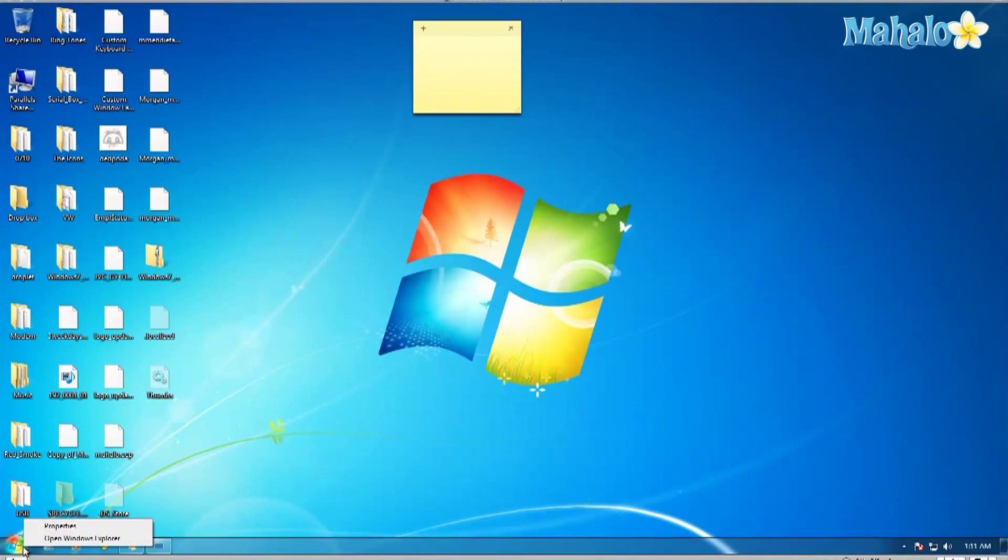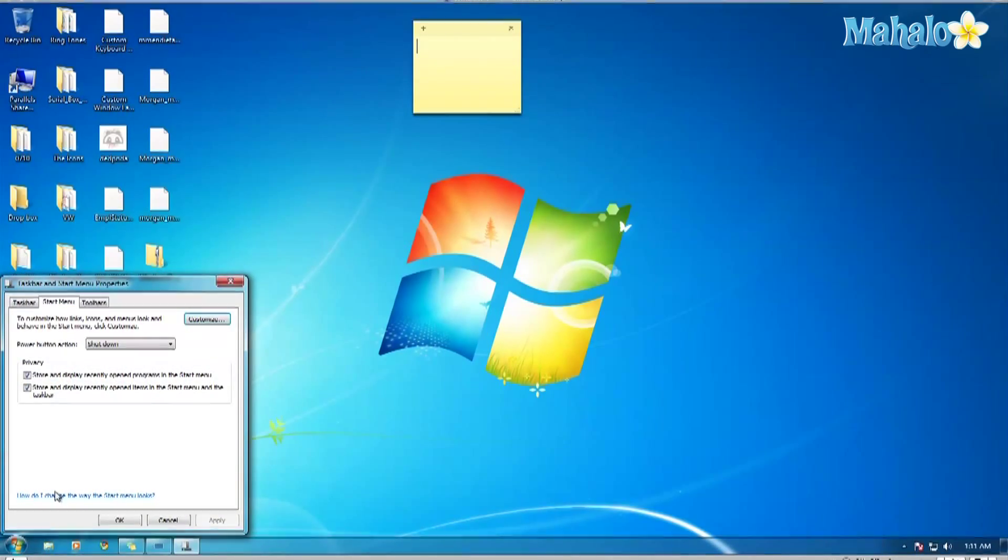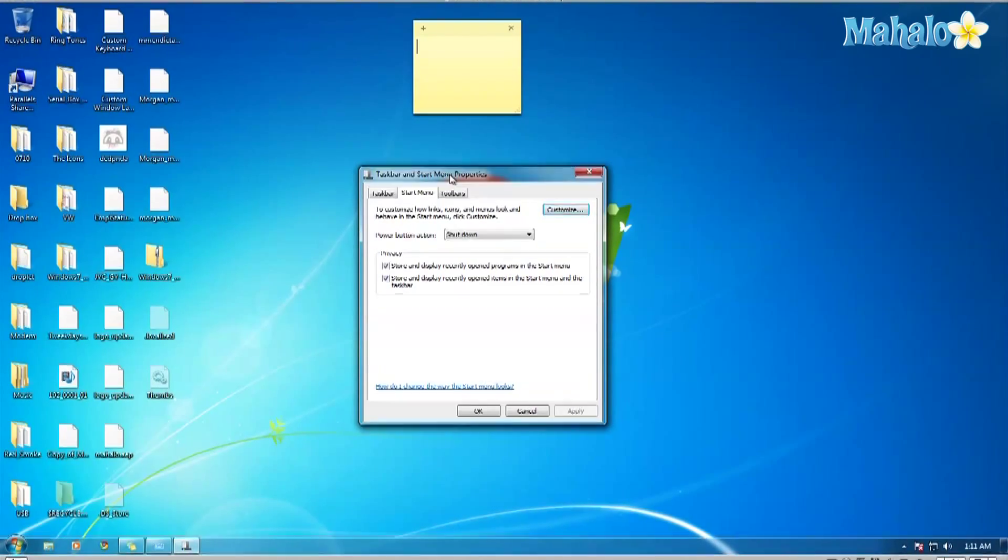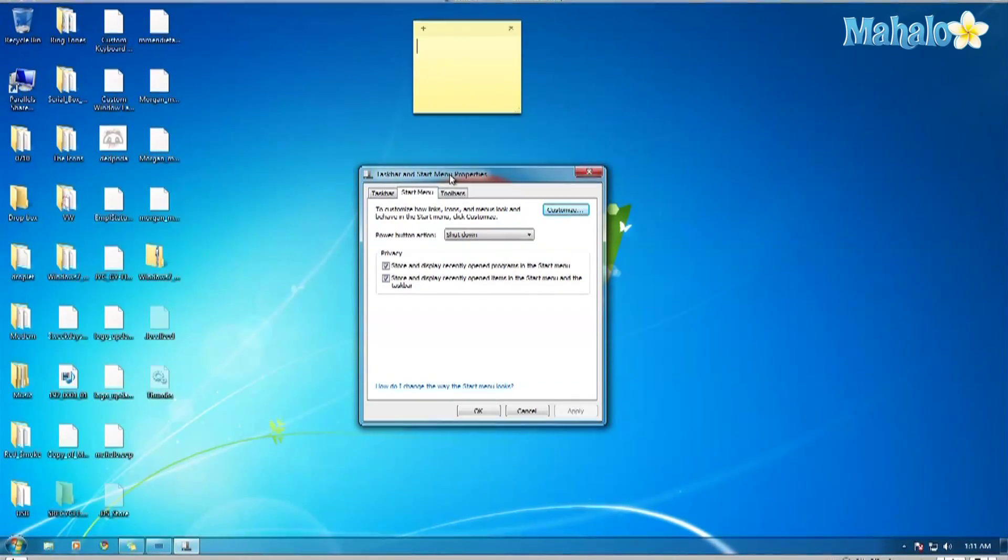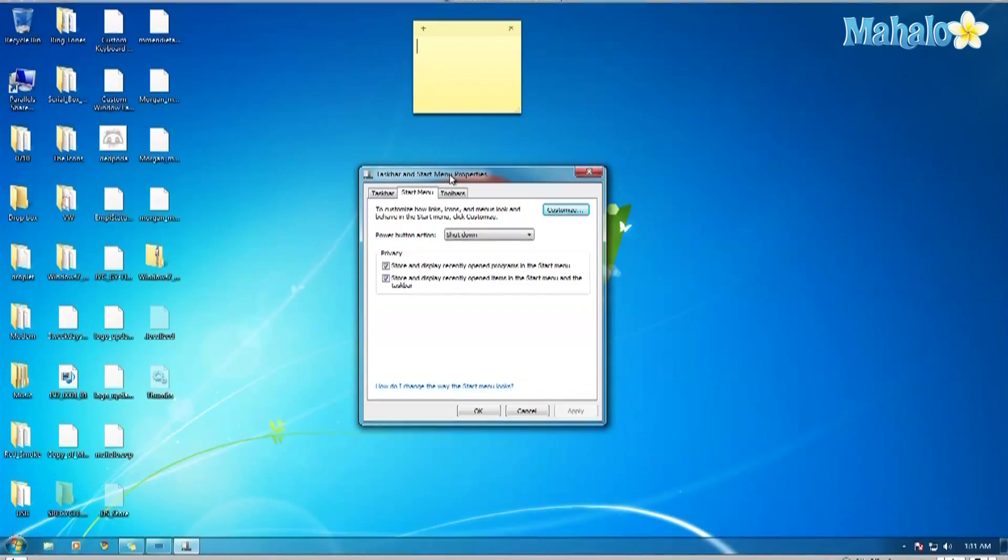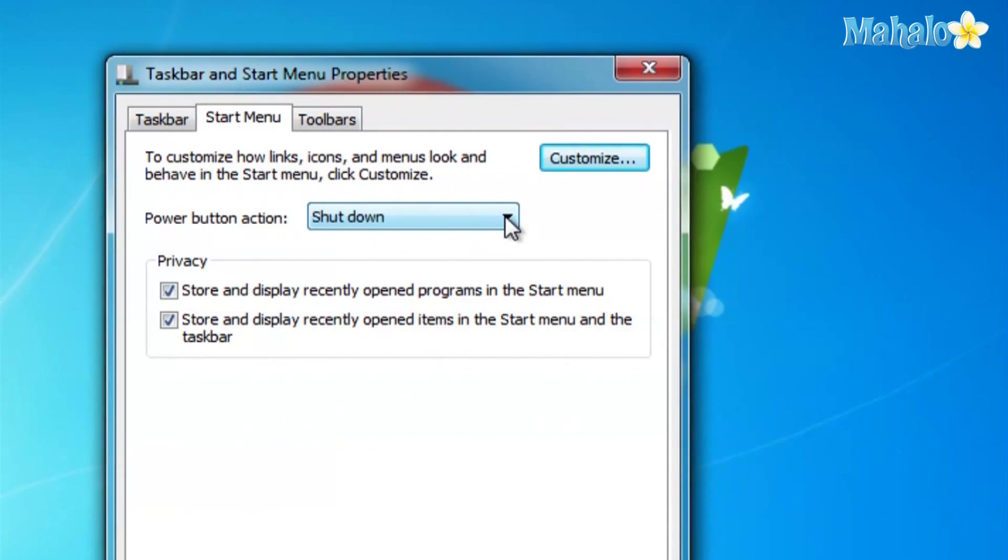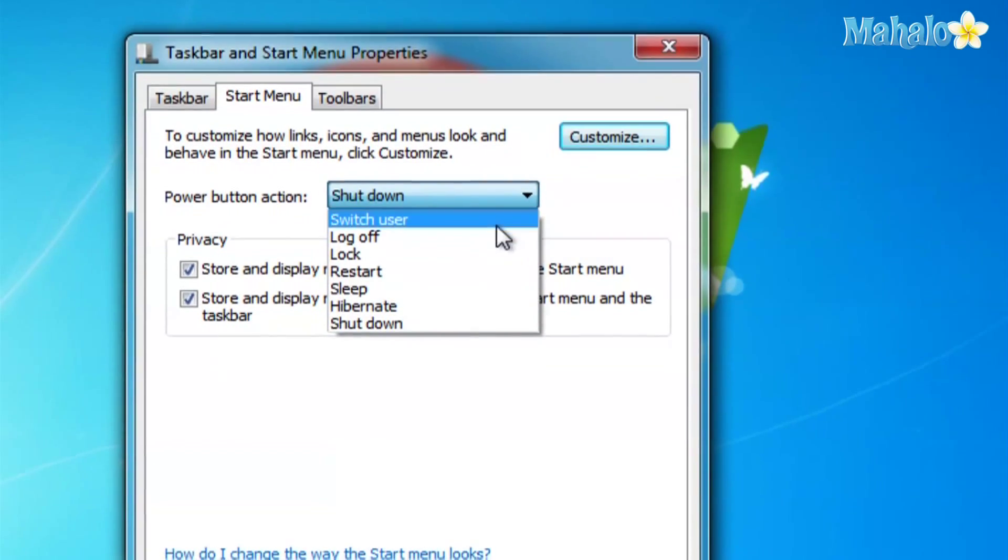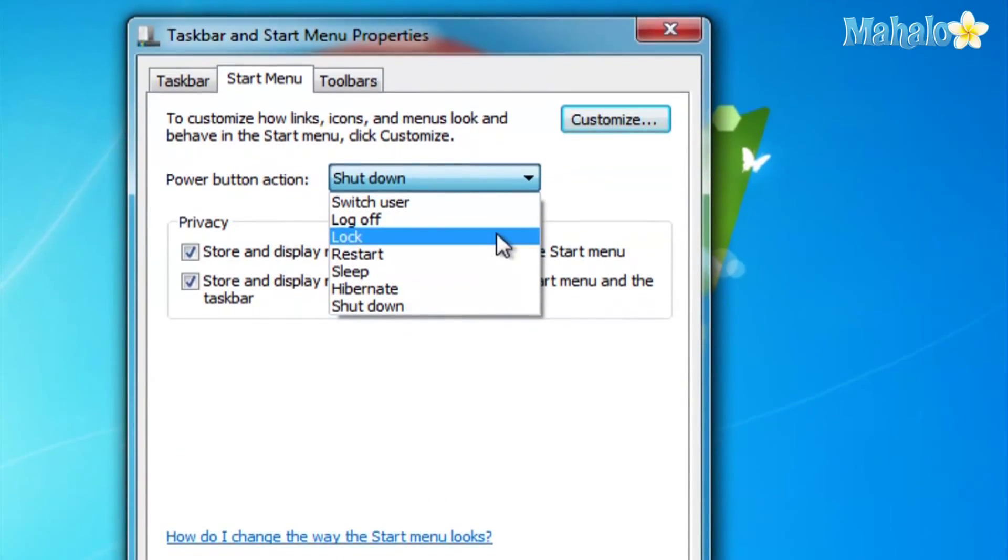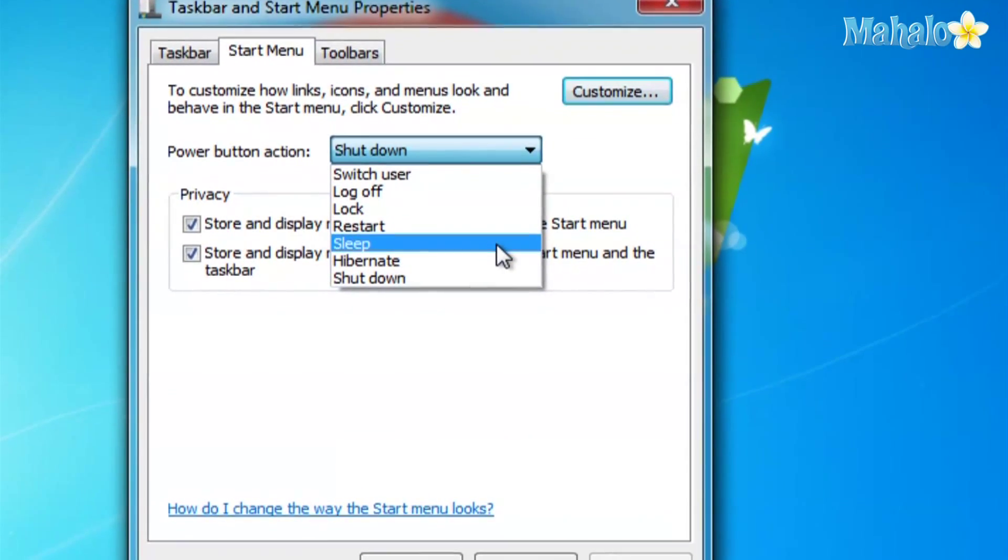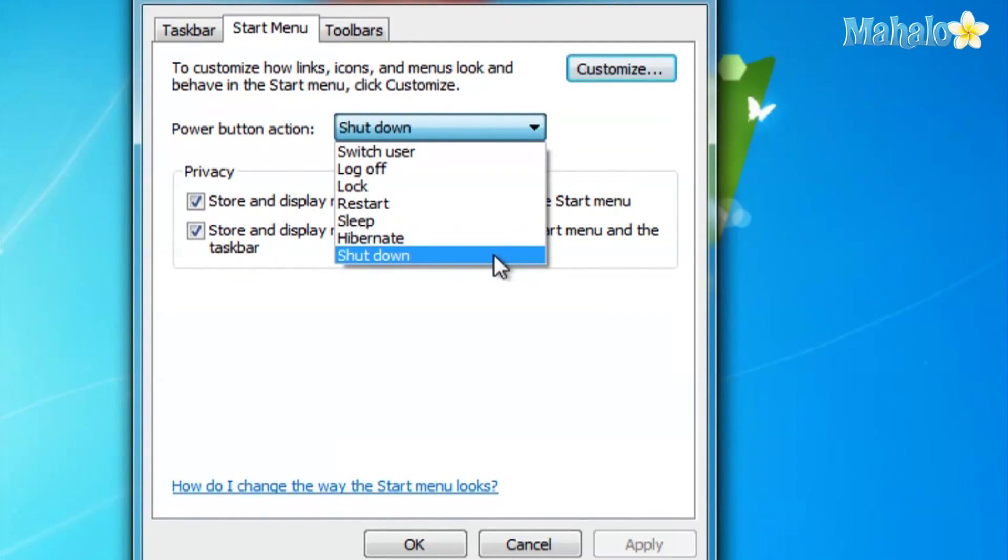You can set it to switch user, log off, lock, restart, sleep, hibernate, or the default shut down. I'm going to set mine to sleep. Click Apply, okay. So next time I hit the power button, my computer will go to sleep rather than shut down.